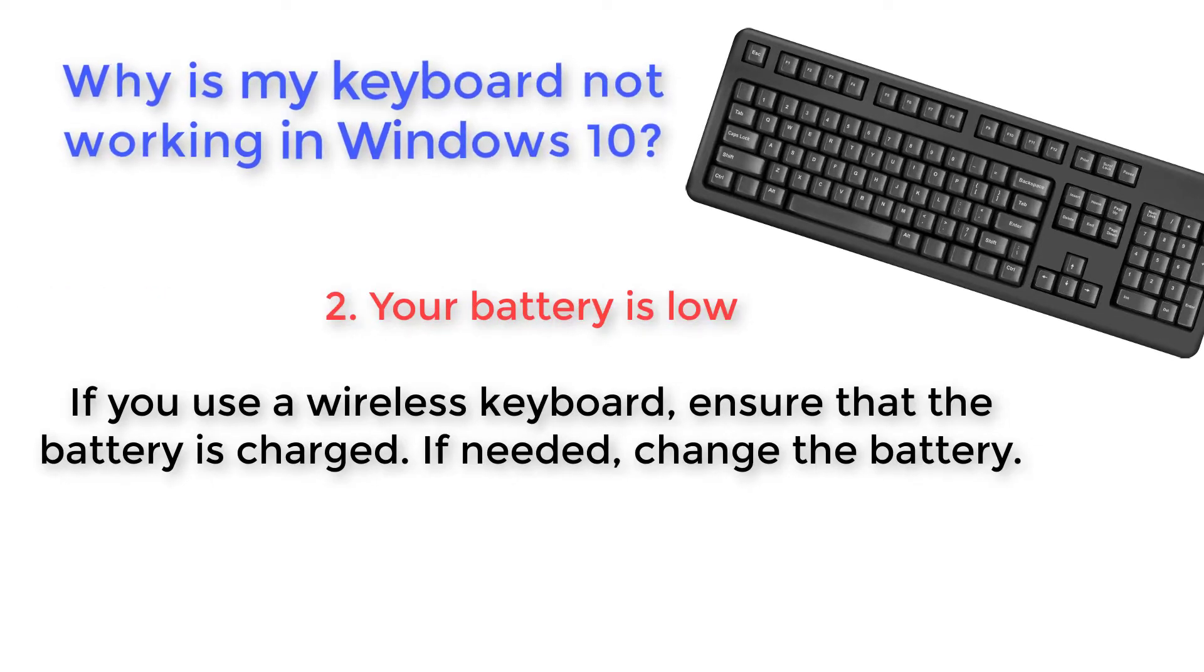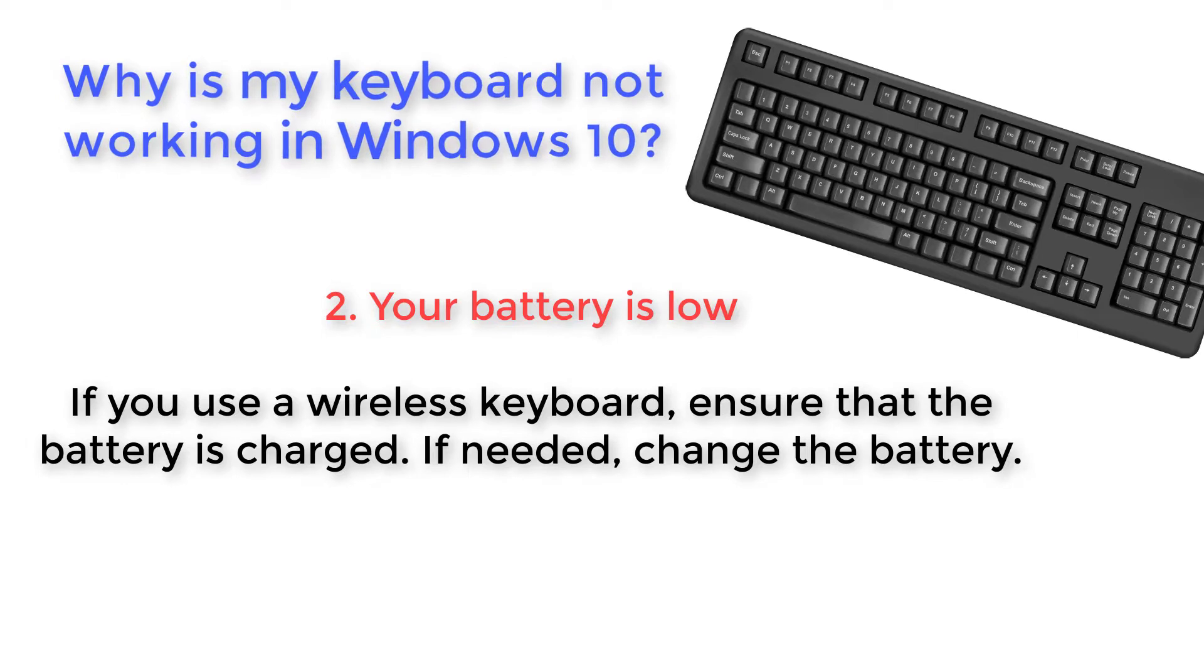Your battery is low. If you use a wireless keyboard, ensure that the battery is charged. If needed, change the battery.